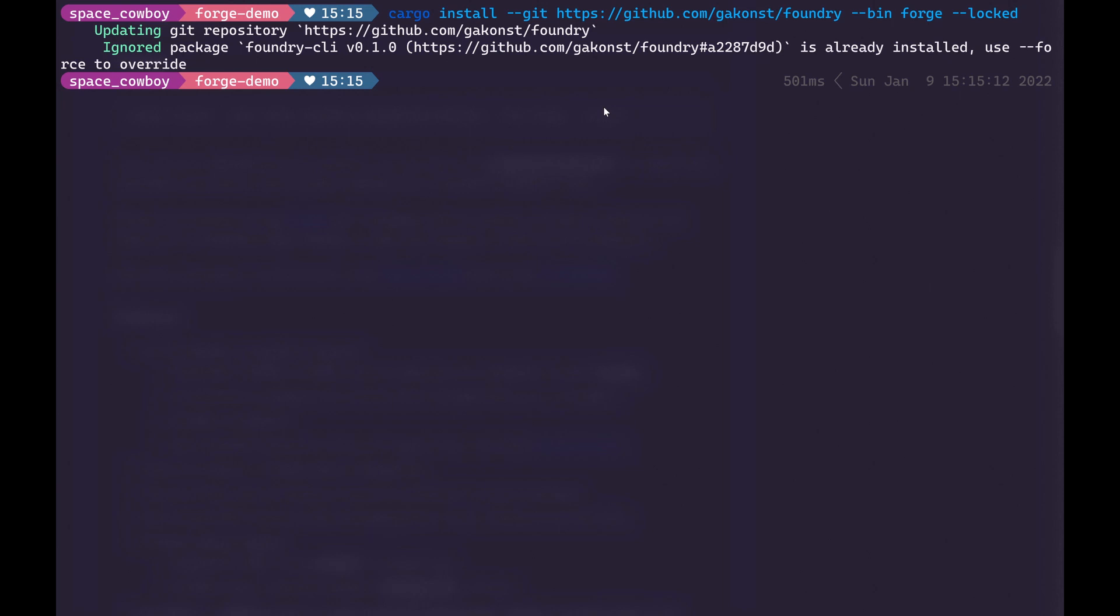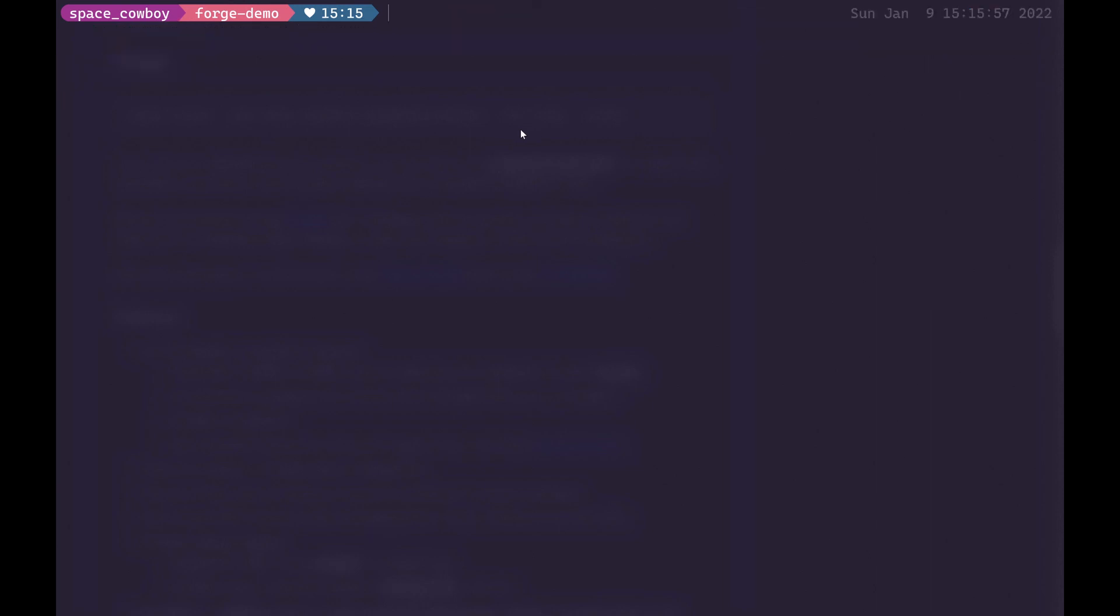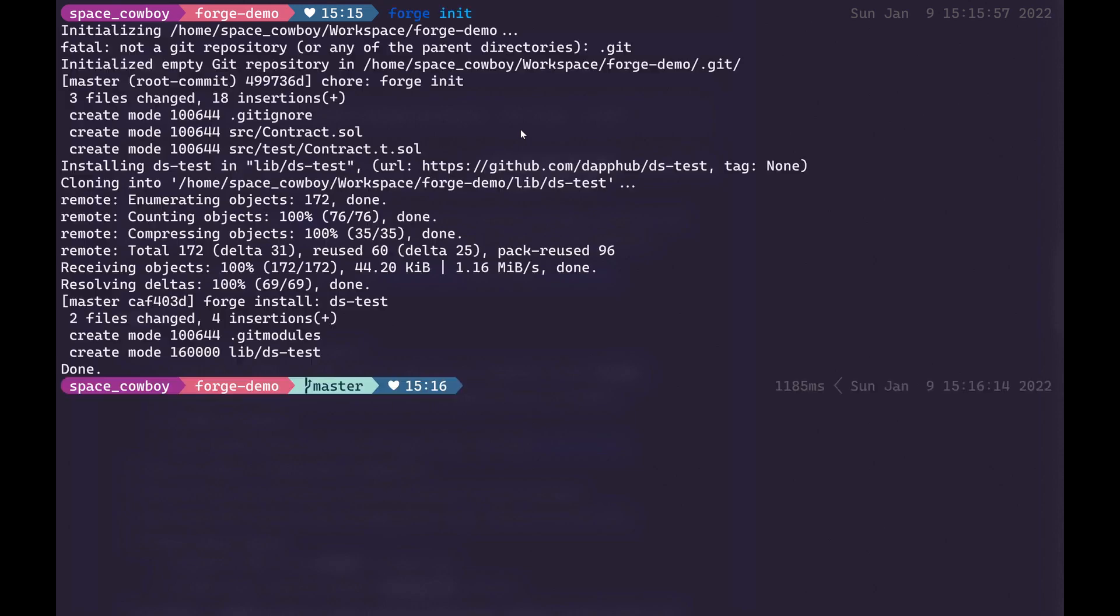You should also know for this to work you need to have Rust installed on your system. You can go to the Rust official website to figure out how to install this for your particular system. In my terminal I've already created a directory called Forge demo and in this directory I'm going to run Forge init. This will go ahead and create a sample project for us. I can open it in VS Code.